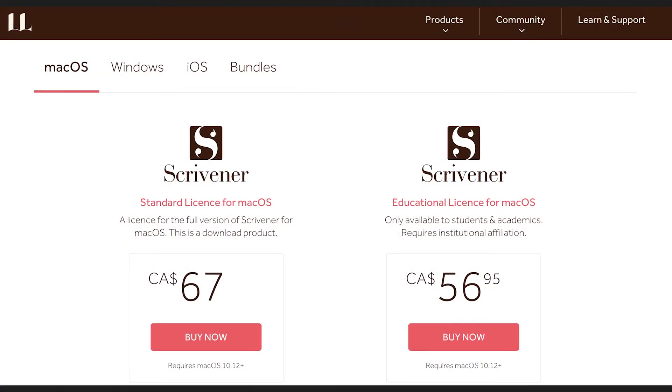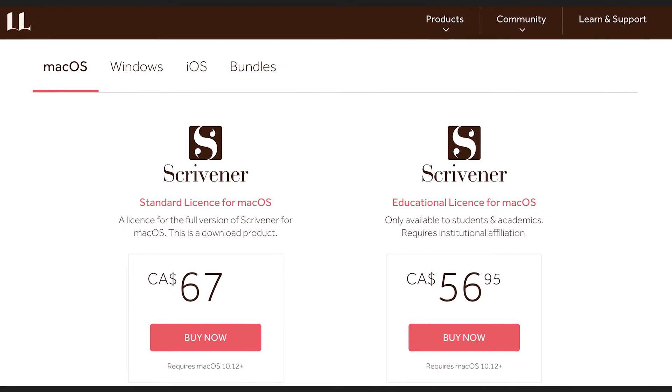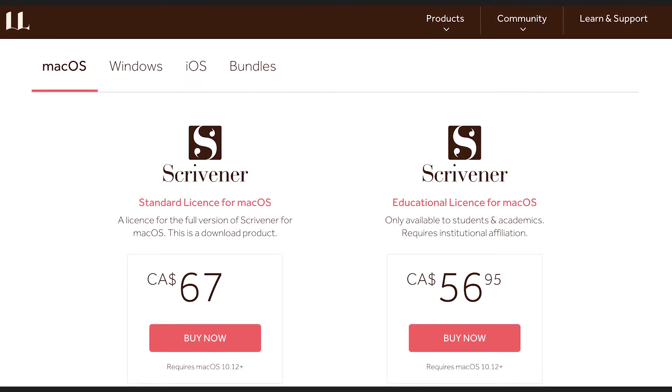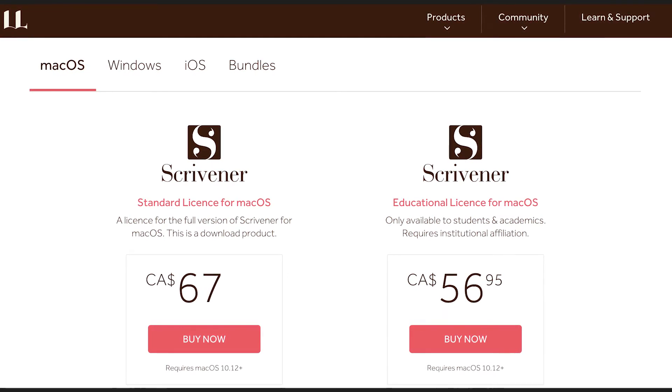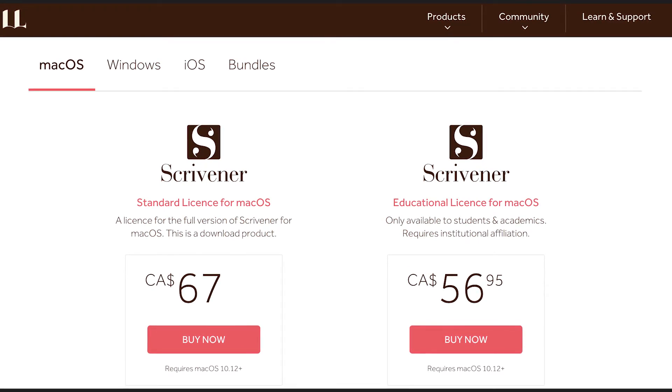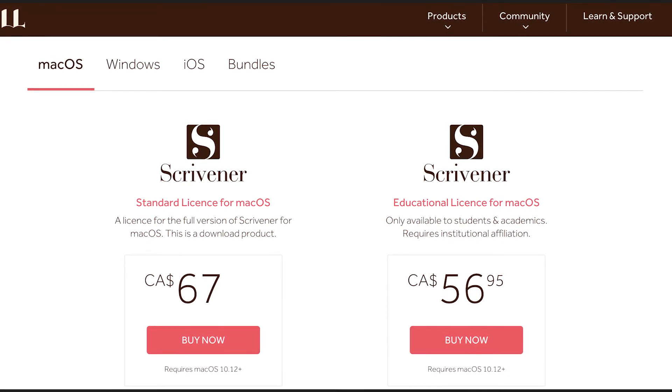Scrivener is one of the best value-for-money products compared to all the other writing apps we've reviewed, especially for academic writing and book writing. The features alone put them miles above Microsoft Office or MS Word. They offer a free 30-day trial to test the product on both Windows and Mac versions. When the trial expires, it will remind you to purchase the full license. At the time of this video in early 2021, Scrivener comes with a one-off price tag of only $49 US for either a Mac or Windows license, with bundles available for both. The iOS version, available directly from the Apple App Store, is only $19.99. Students and teachers can pick up a full copy for only $41.65.